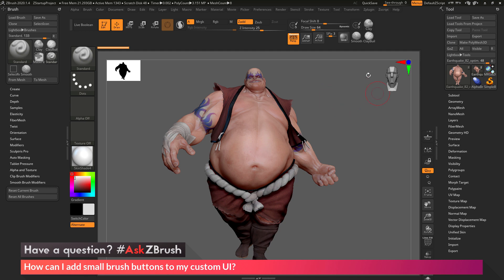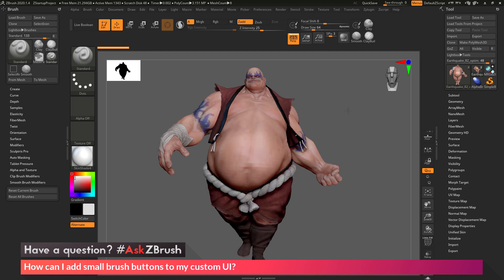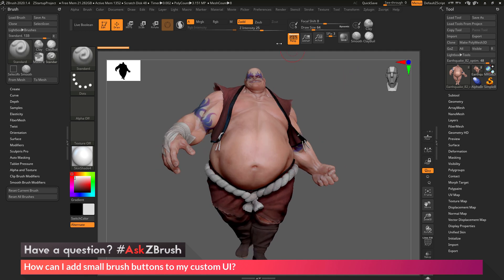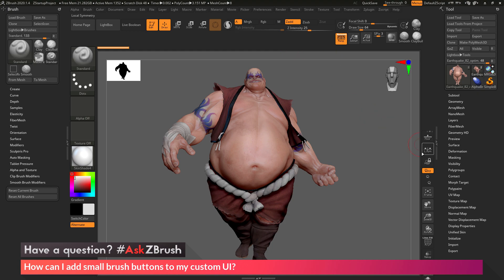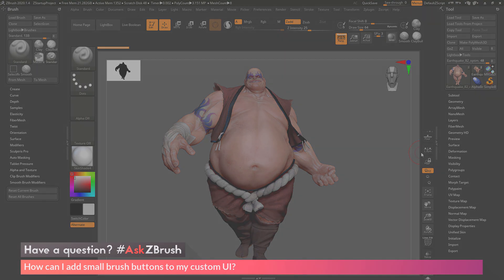The next time you start ZBrush, it will load up with your custom UI. If you have any other questions related to ZBrush pipelines or processes, please use the hashtag AskZBrush on Twitter. Happy ZBrushing!